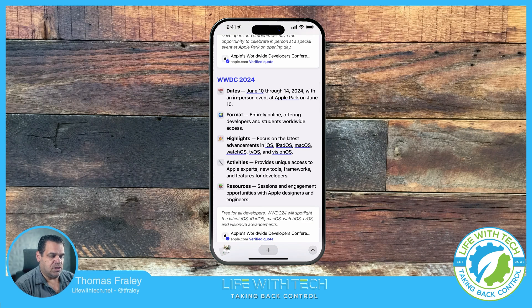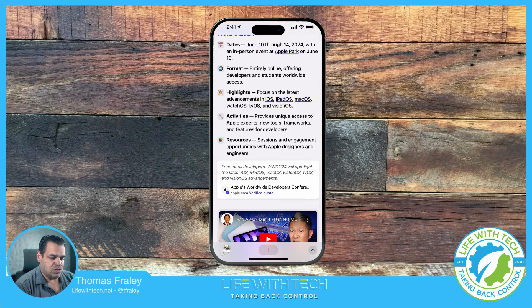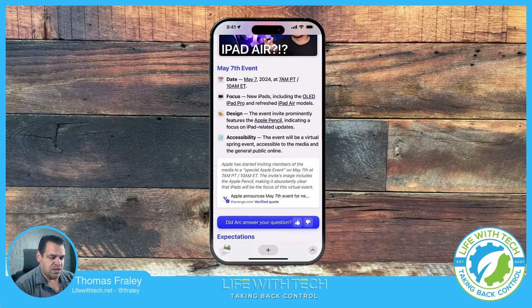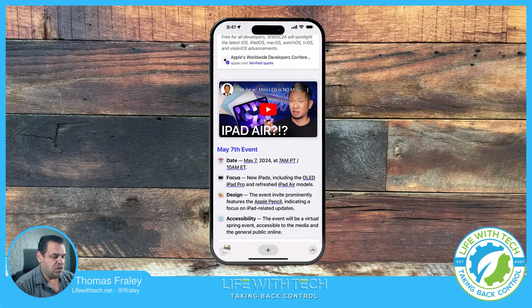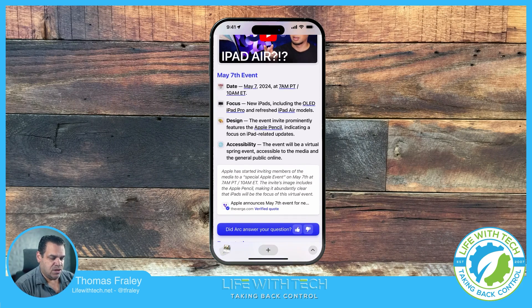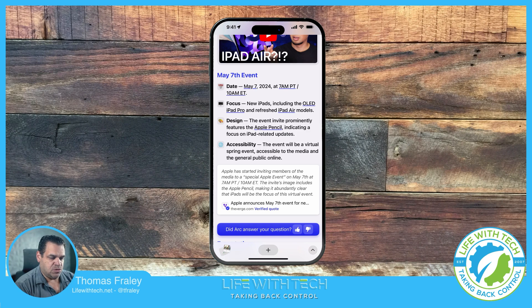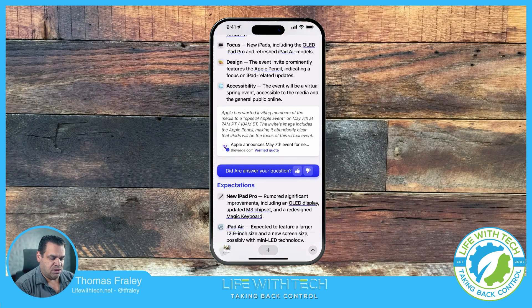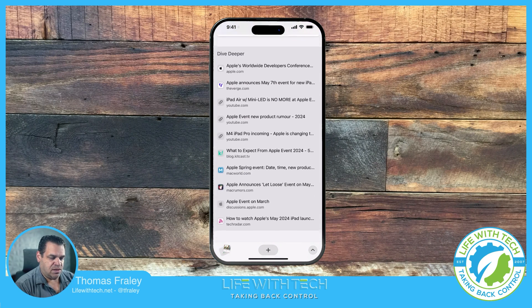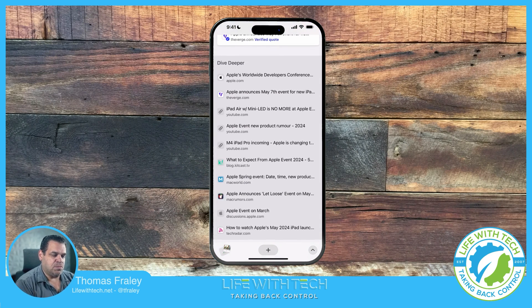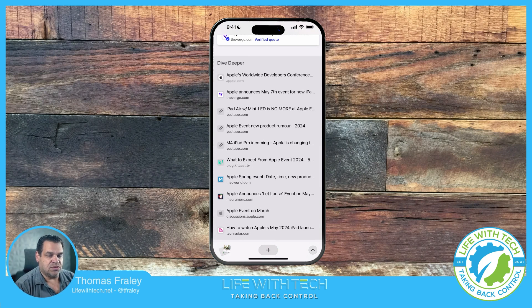And here's more information about the WWDC 2024. Here's the May 7th events. Look, it gives you some other videos, but tells you more about the May 7th events. Expectations. And then you have the deeper dive, which are the actual links, right? The sources for everything.